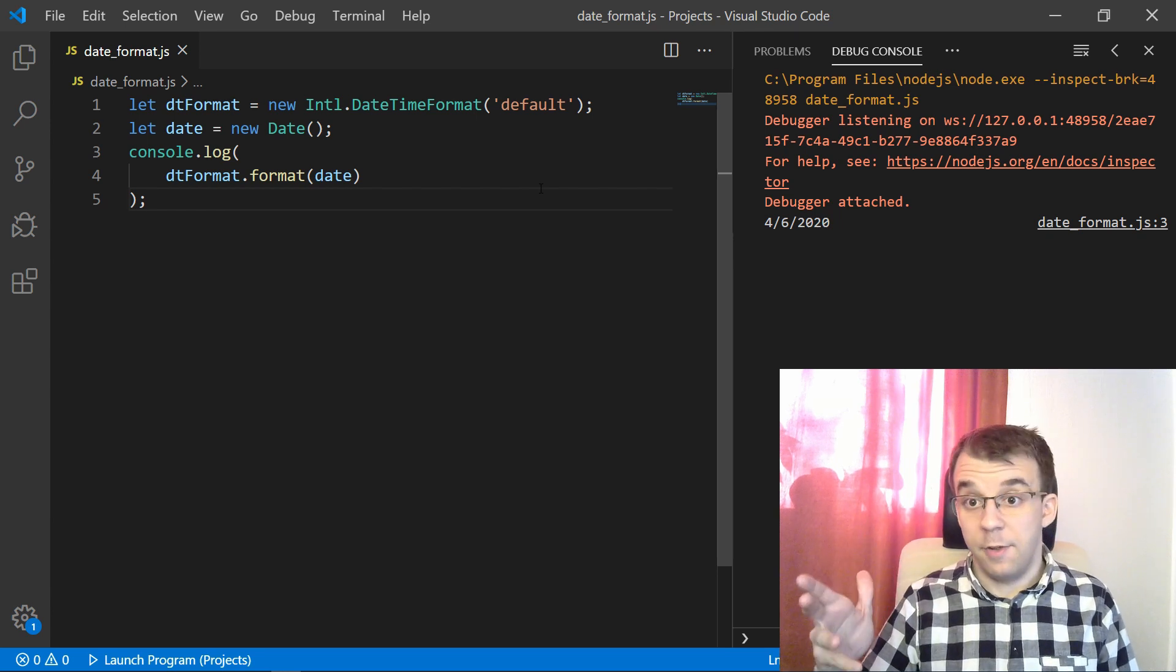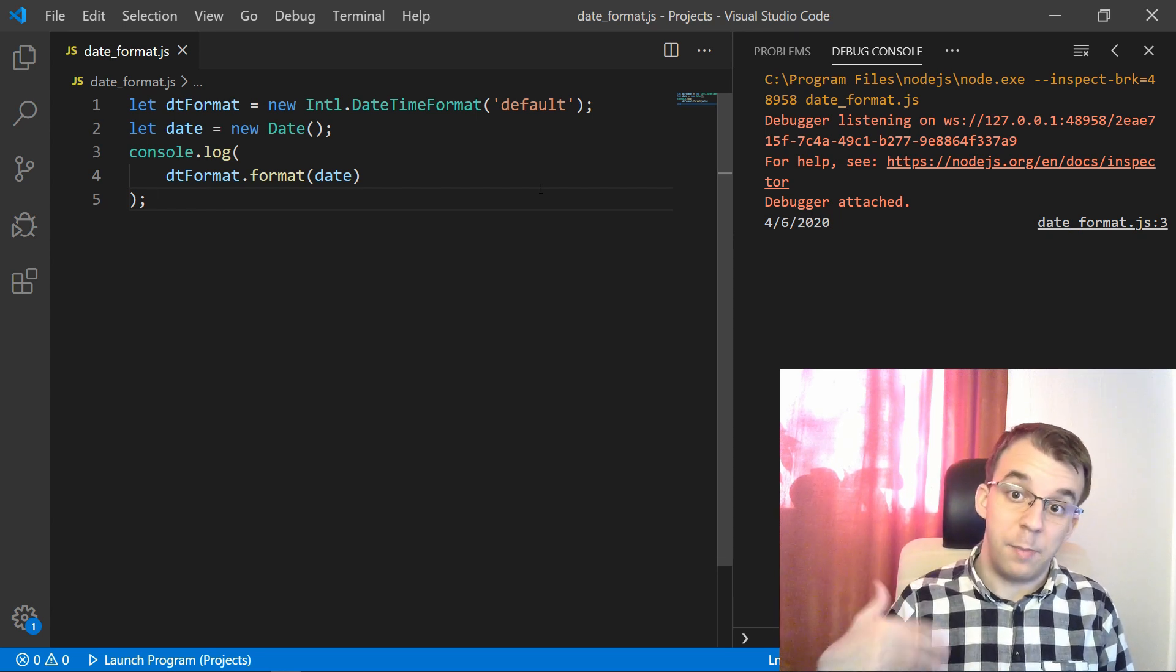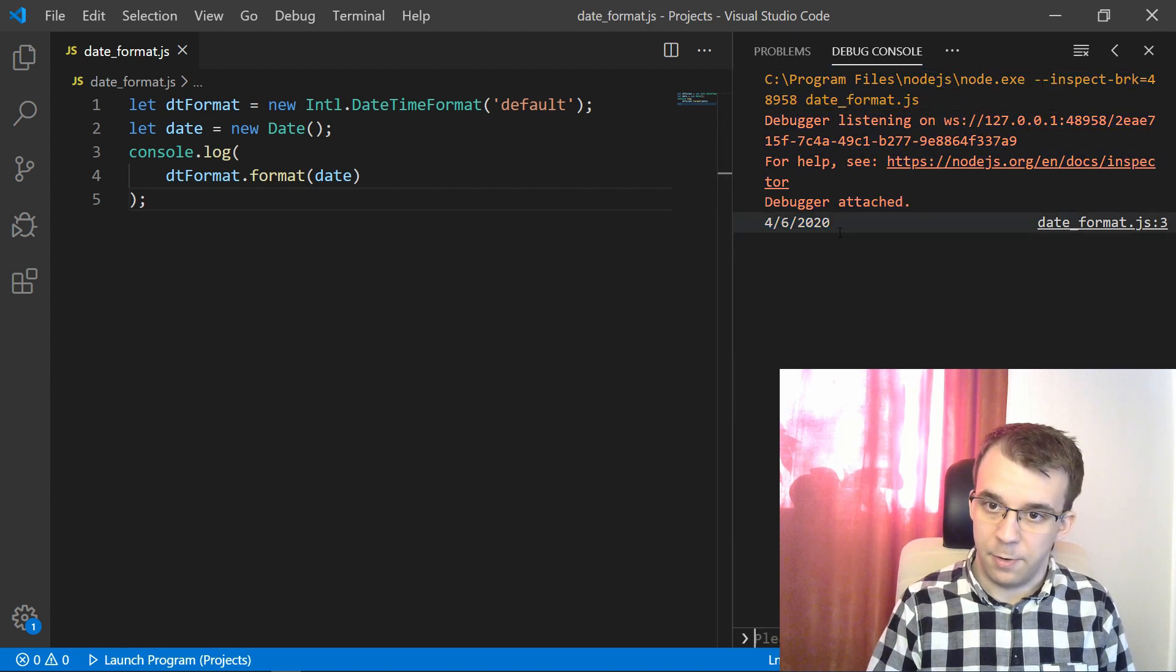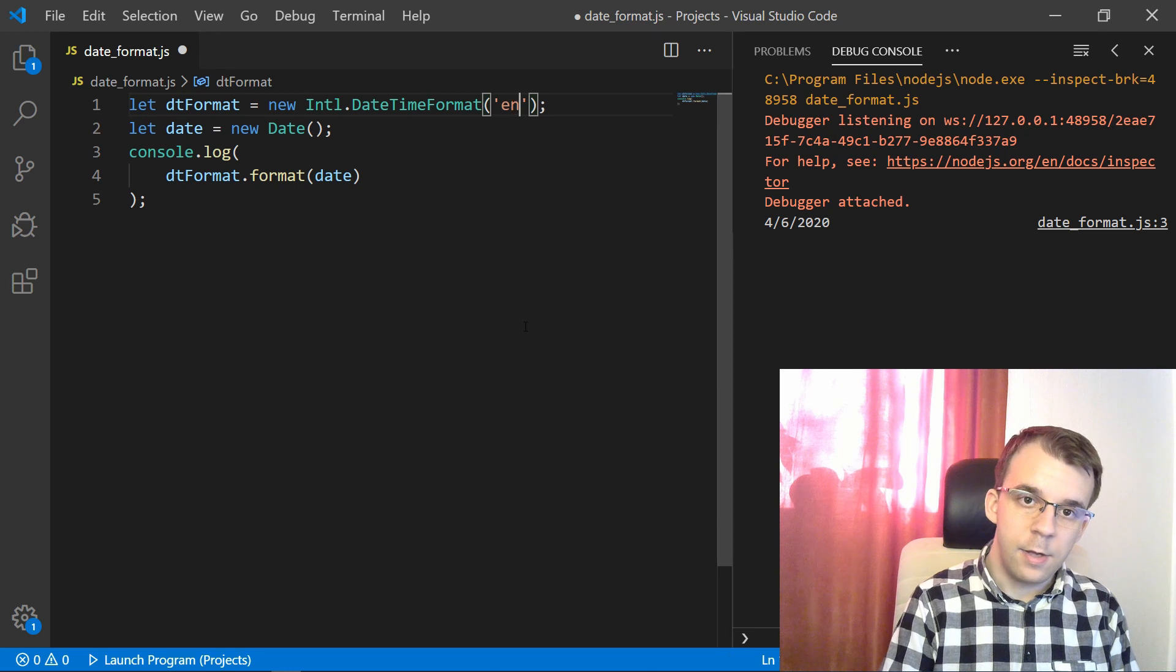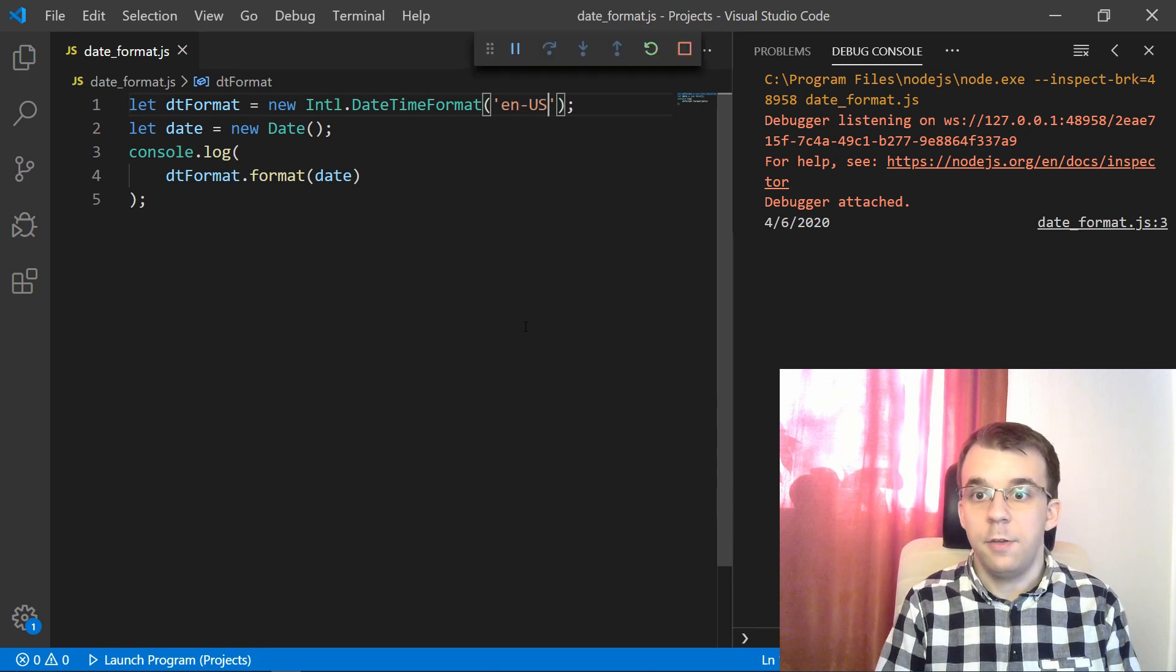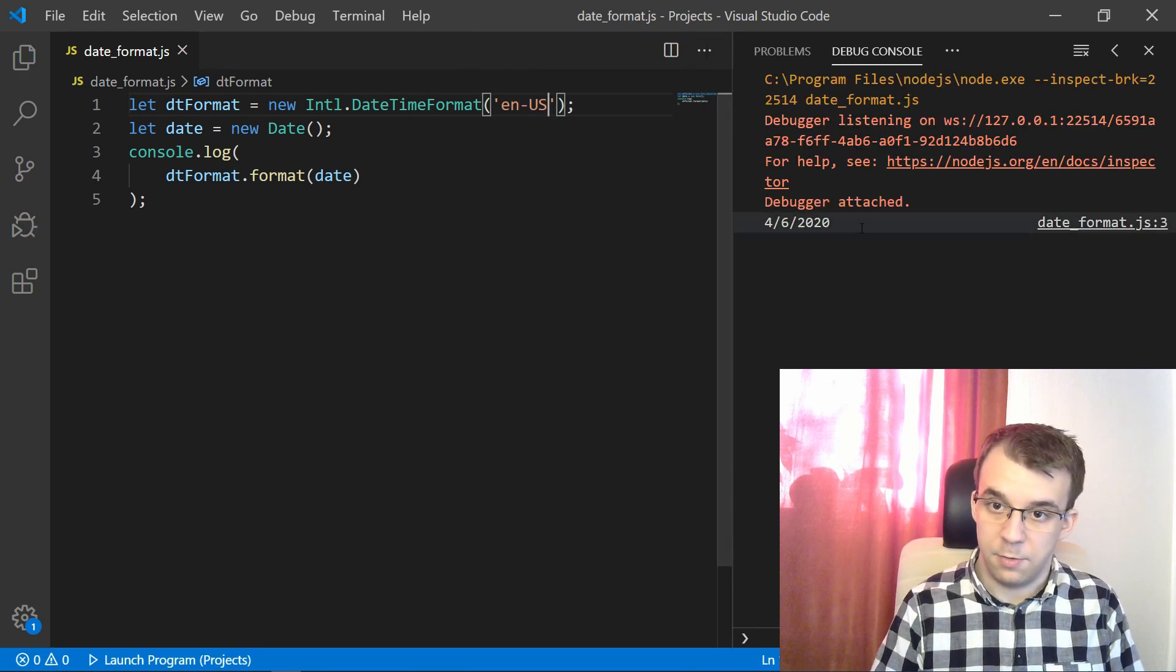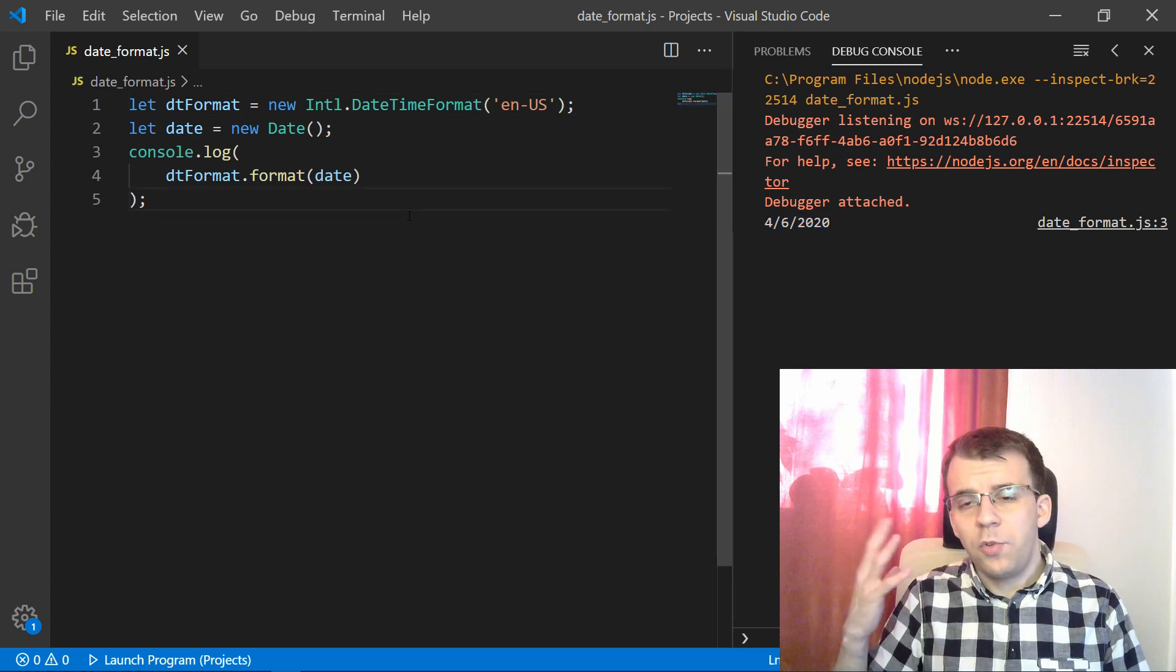Your result may vary because your environment might be different than this and the date format might also be different, but you can specify, for example, I can say here en-US. And if you run this, you should get the same result, which is well, this.